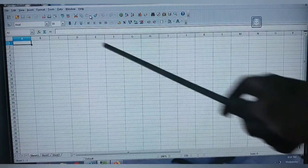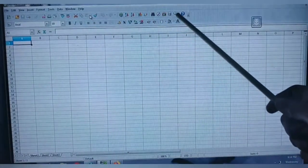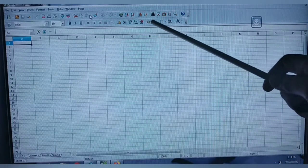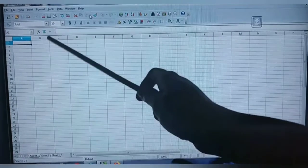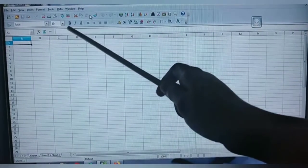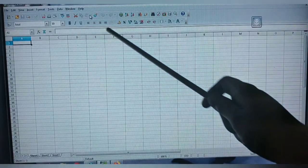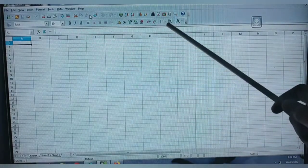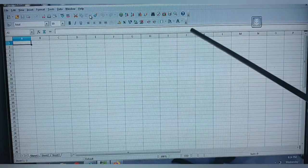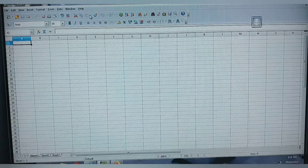The first line is your Standard toolbar, the next one is your Formatting toolbar, and this one is your Formula bar. Under the Formatting toolbar we are performing Bold, Italic, Underline, Alignment, and all — this is your Formatting toolbar.